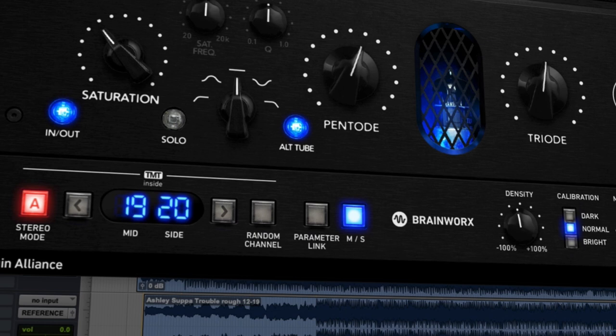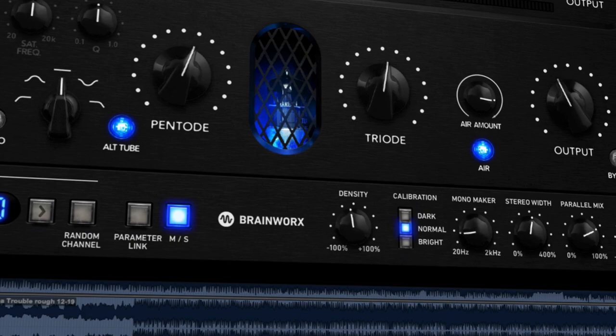So in addition to adding TMT and adding MS functionality and mono maker and stereo width, we actually completely rethought the filter section.